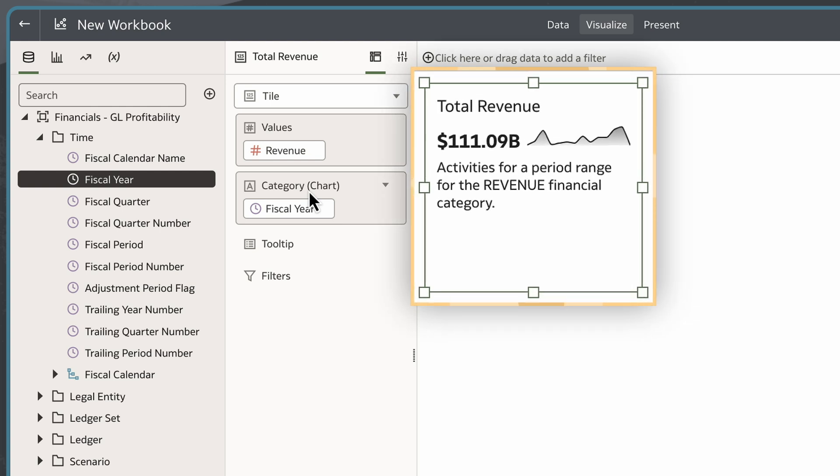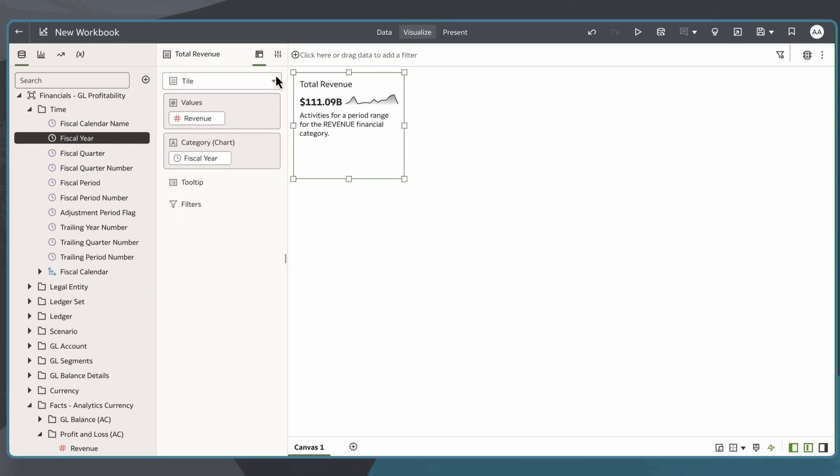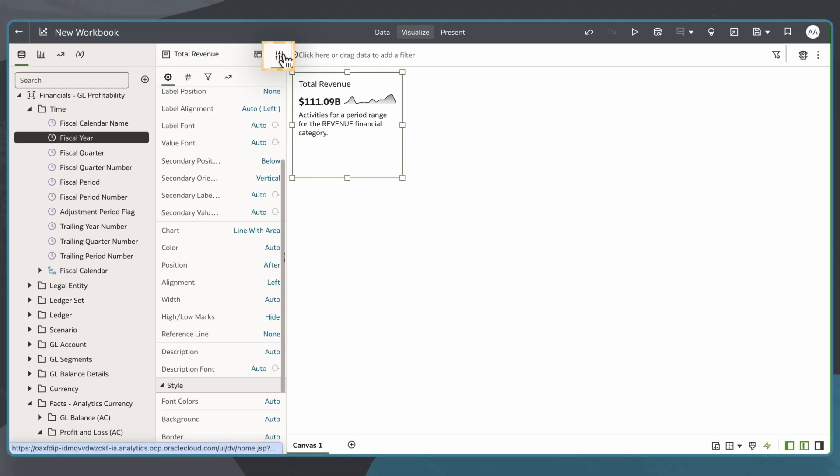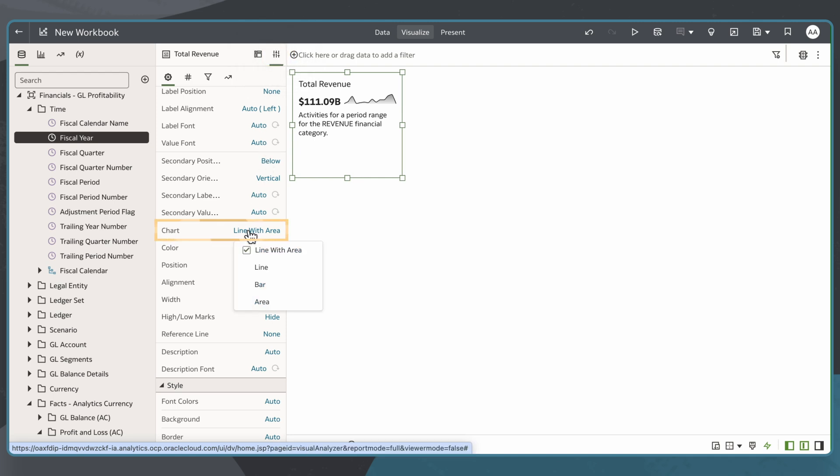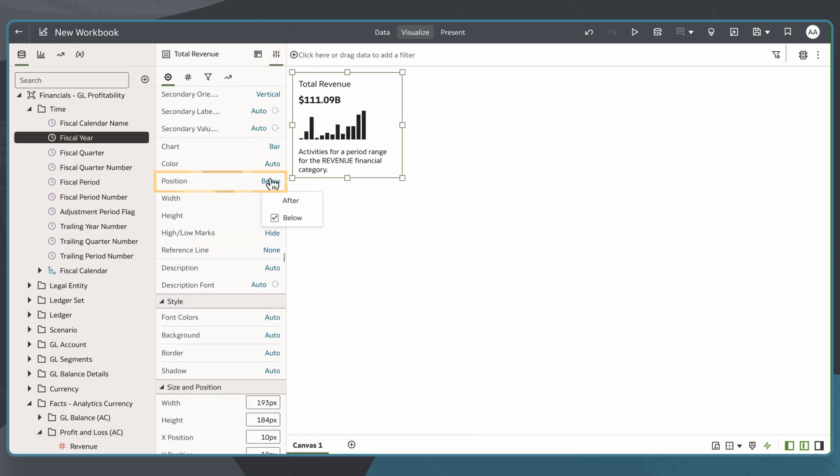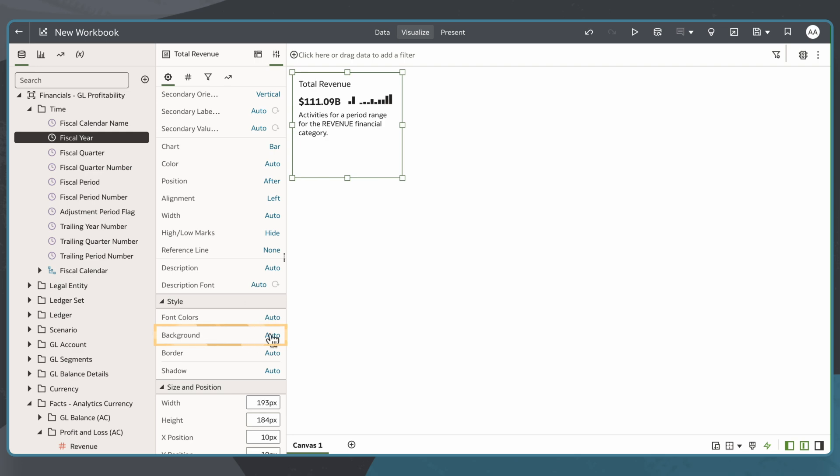These compact charts accompanying KPIs are also known as Spark Charts. In the General tab, I can configure the chart's type, position, background colour and more.